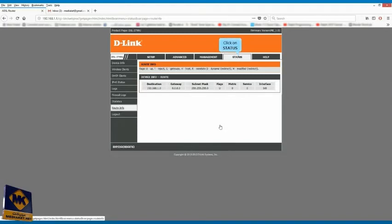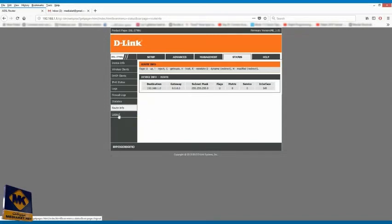Click on status. And finally, click on logout.